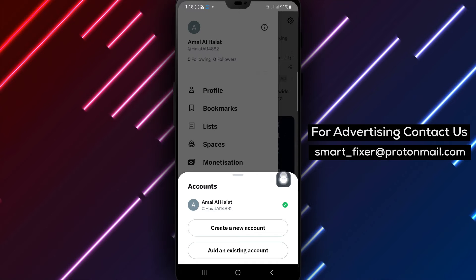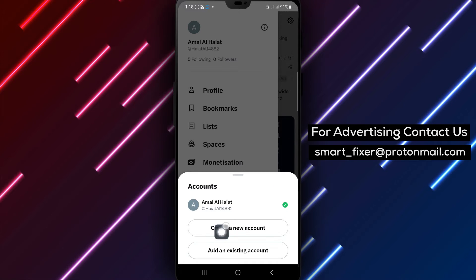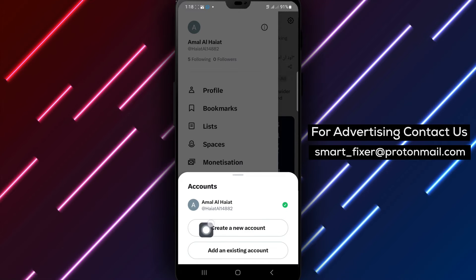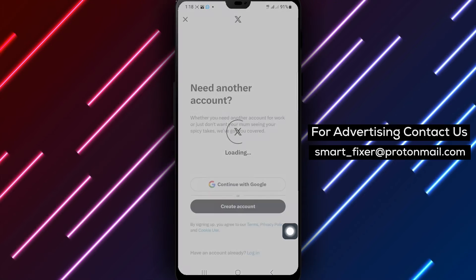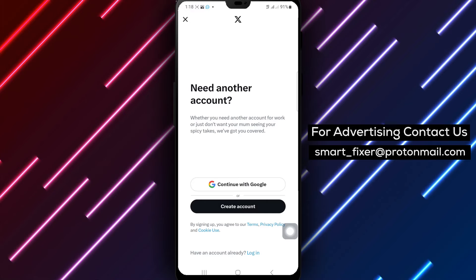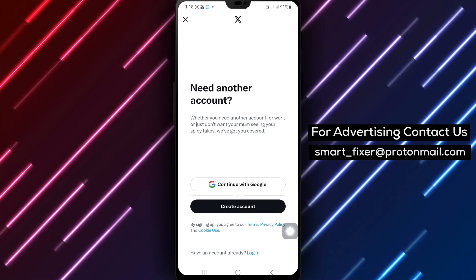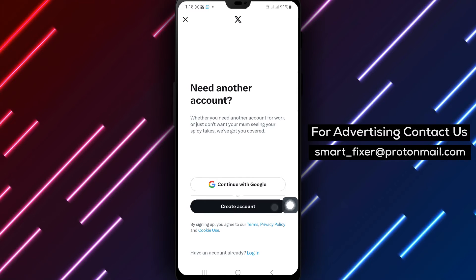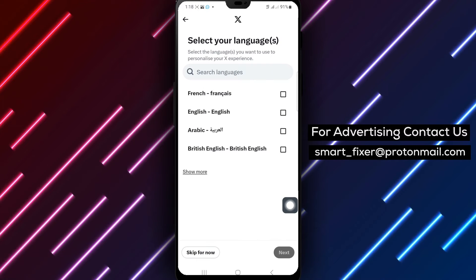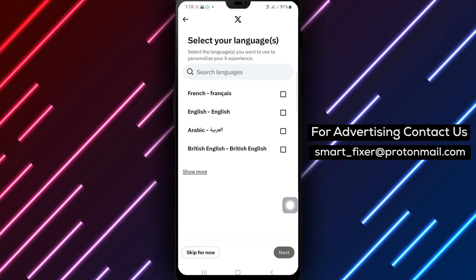Step 4: In the menu, tap 'Create a new account' to initiate the account creation process. Step 5: Tap 'Create account' to proceed with creating a new account.